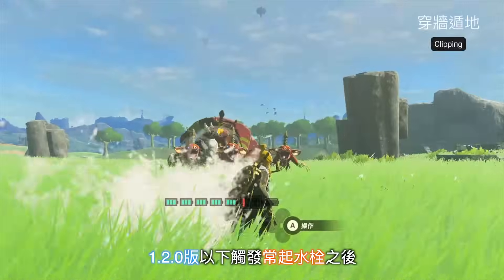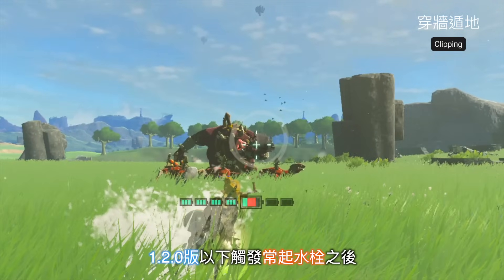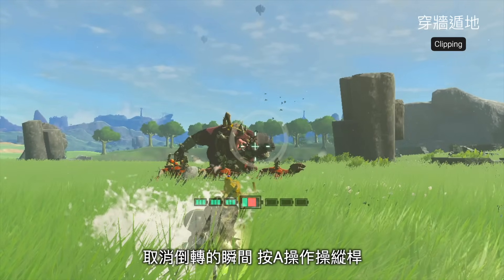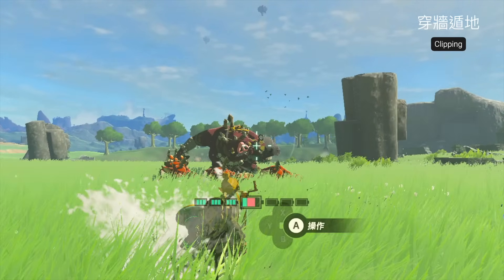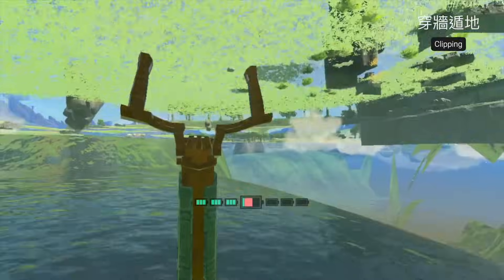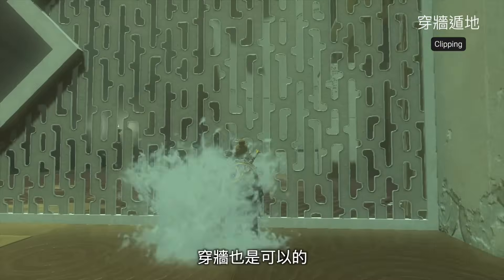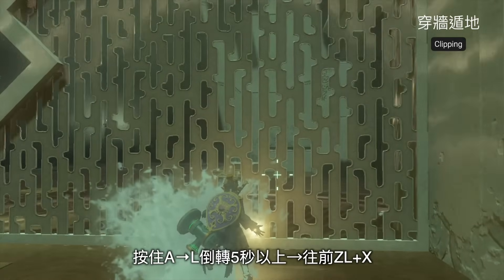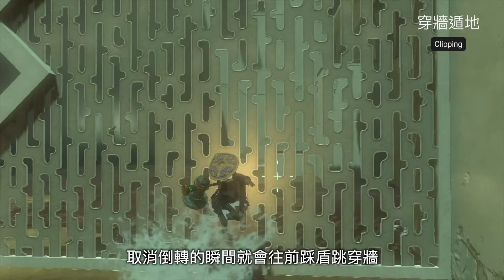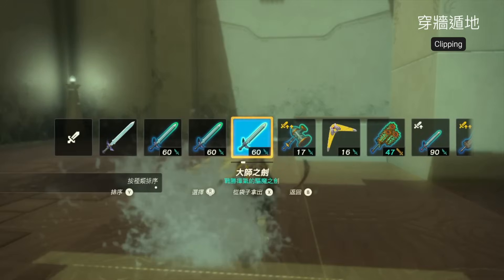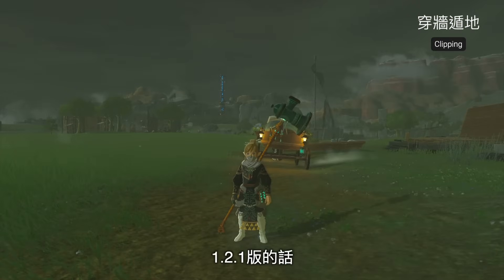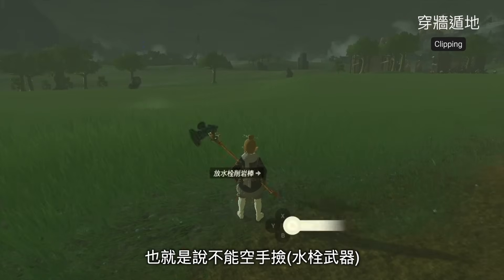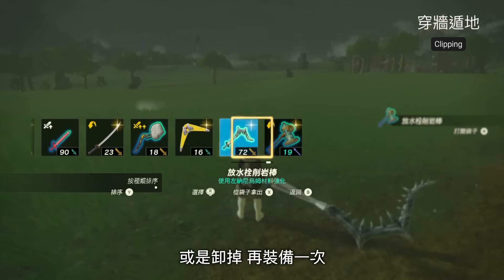1.2.0版以下觸發長期水栓之後，在發動中的水栓開倒轉5秒以上，取消倒轉的瞬間按A操作操縱桿就可以盾地。穿牆也是可以的：按住A，接著L倒轉5秒以上，然後往前ZL加X，取消倒轉的瞬間就會往前踩盾跳穿牆。1.2.1版的話，必須用重新裝備的水栓武器，也就是不能空手減；如果是空手減，就必須切換一次武器，或是卸掉再裝備一次。